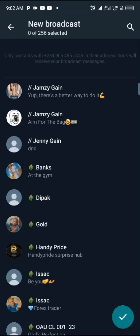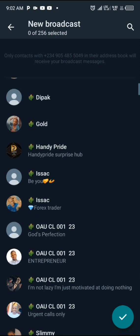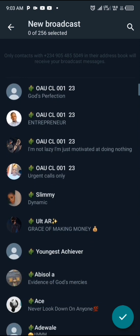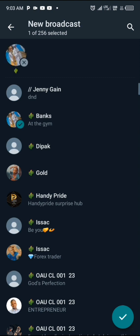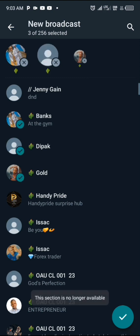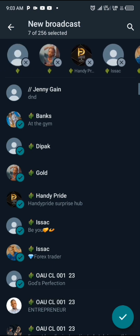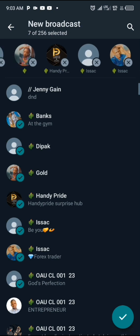Click on 'New Broadcast' and you'll be brought to the contact list on your WhatsApp. A broadcast list holds a maximum of 256 contacts — that is your limit for WhatsApp. Go ahead and select the people you want to send a broadcast to and add them to your broadcast list. The contacts you select will be shown at the top part of your screen.